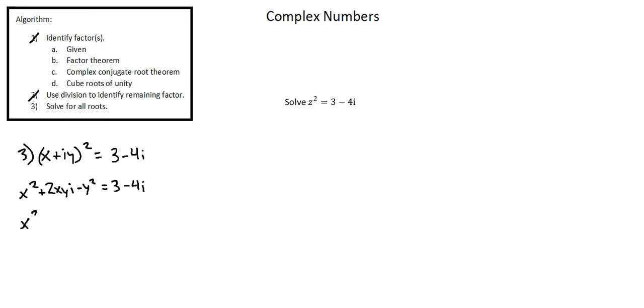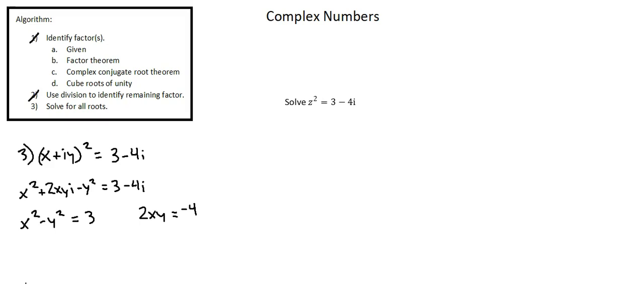x squared minus y squared equals three and two x y equals negative four. I'm leaving out the i because both sides of the equation have i, which would cancel. But do note that the left equation represents the real part of the complex number. The right equation represents the imaginary part.